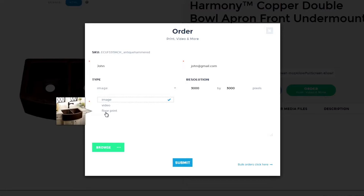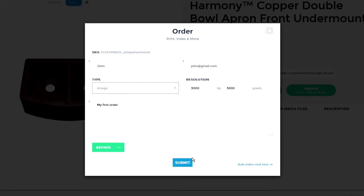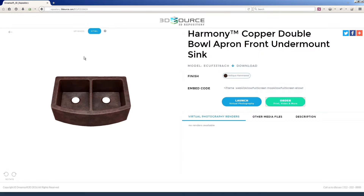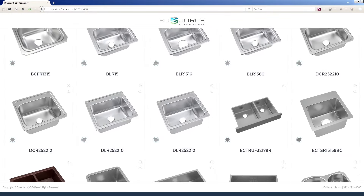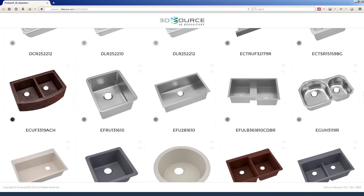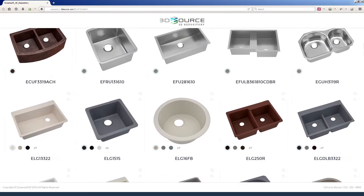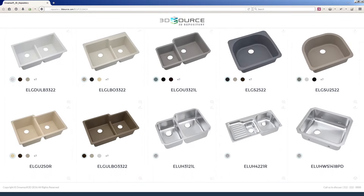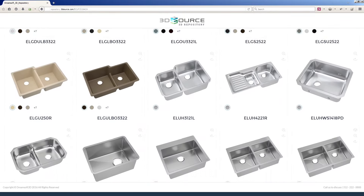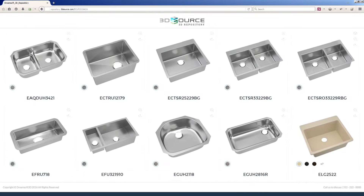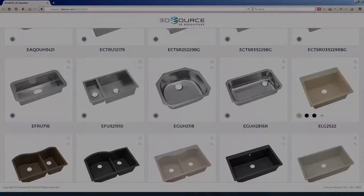We'll help you use the 3D asset you've already developed to save time and money in making your idea become a reality. As you build a library of 3D assets, the repository will become your one-stop shop for any product visualization need. This is the future of digital asset management.